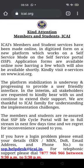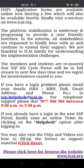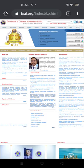Dear students, many of you have doubts about how to register for the CA Foundation course. Go to icai.org, scroll to the bottom, and click to browse the ICAI website. At the very bottom, click that link and it will take you to the main ICAI webpage.